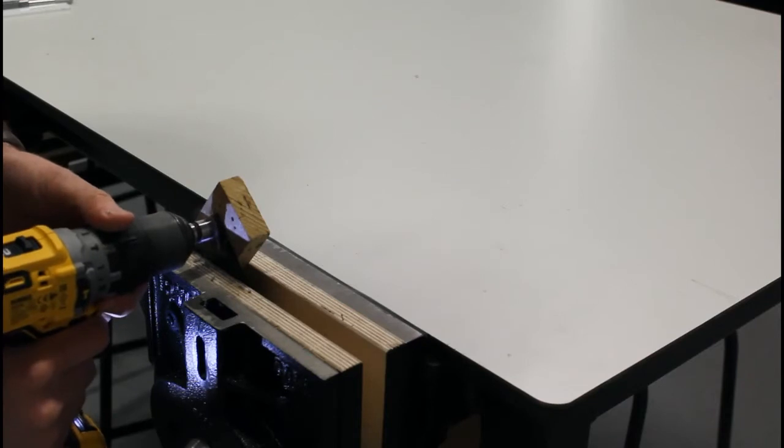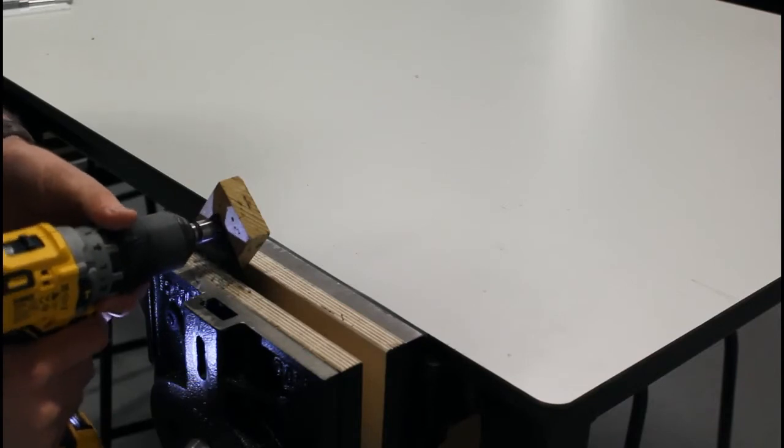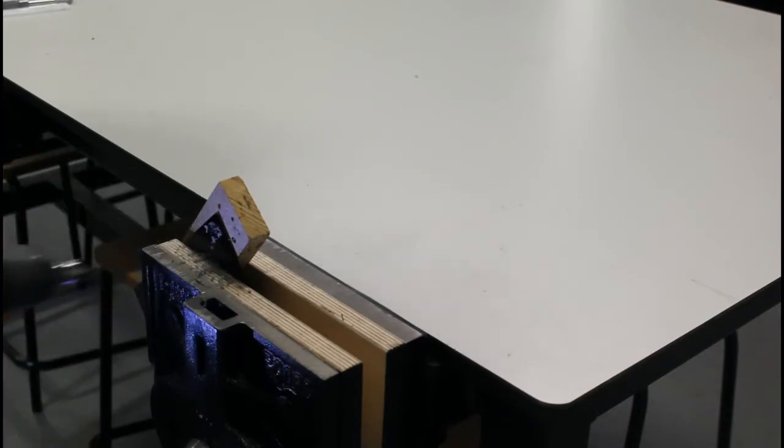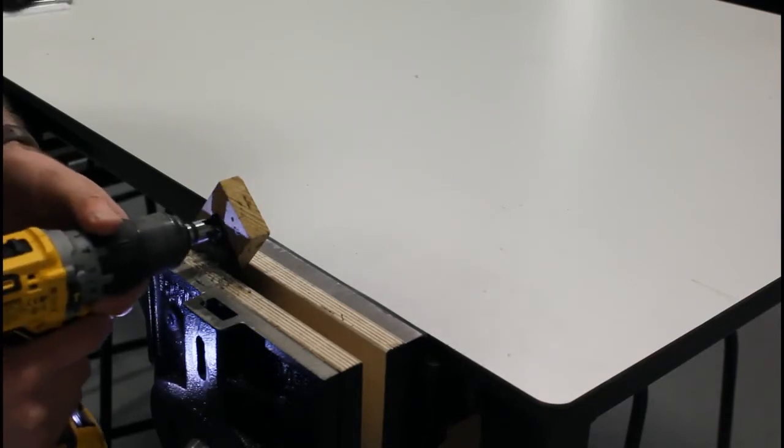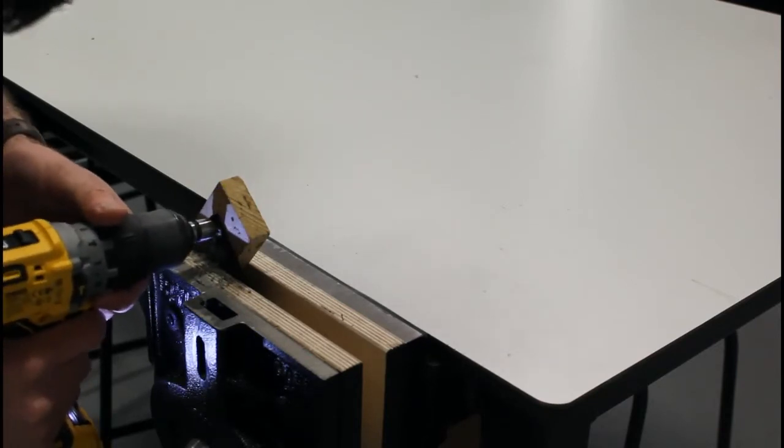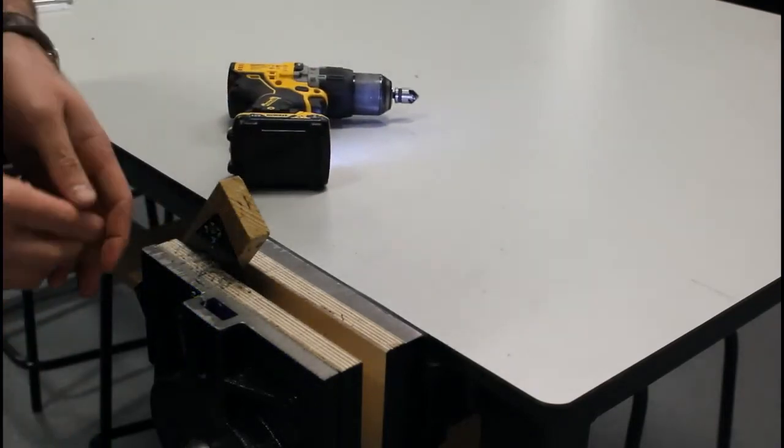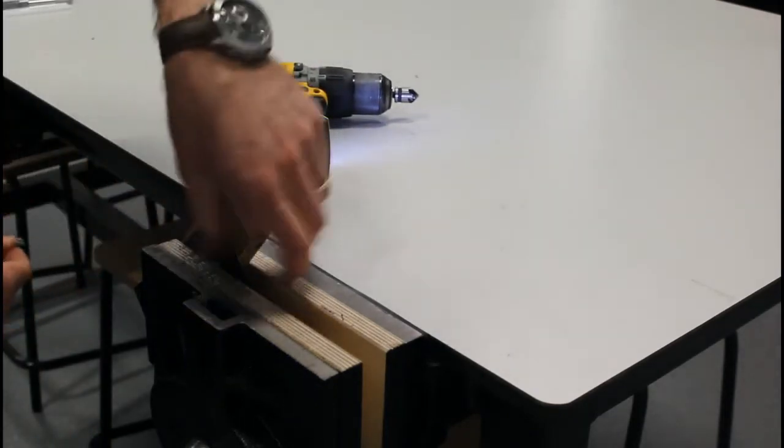So we need another little bit here. Do a little bit of a wiggle, a little bit of pressure, check it again.